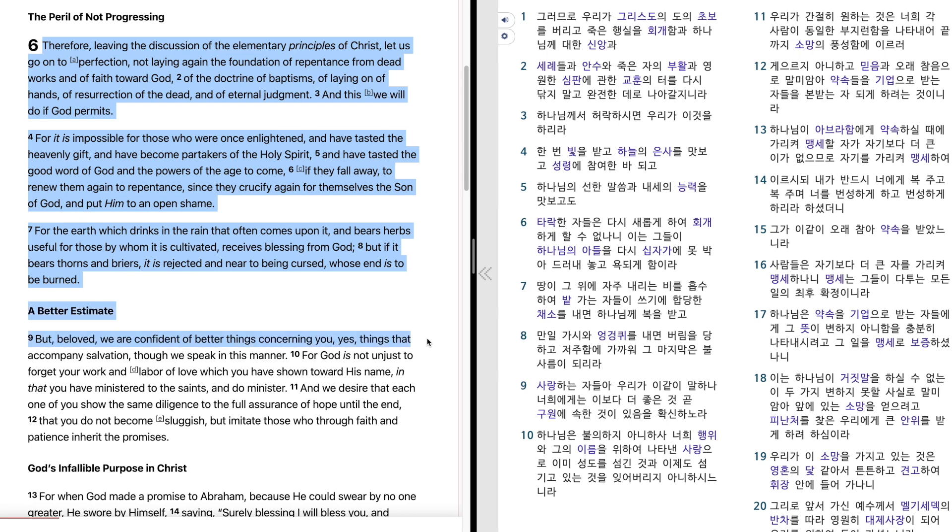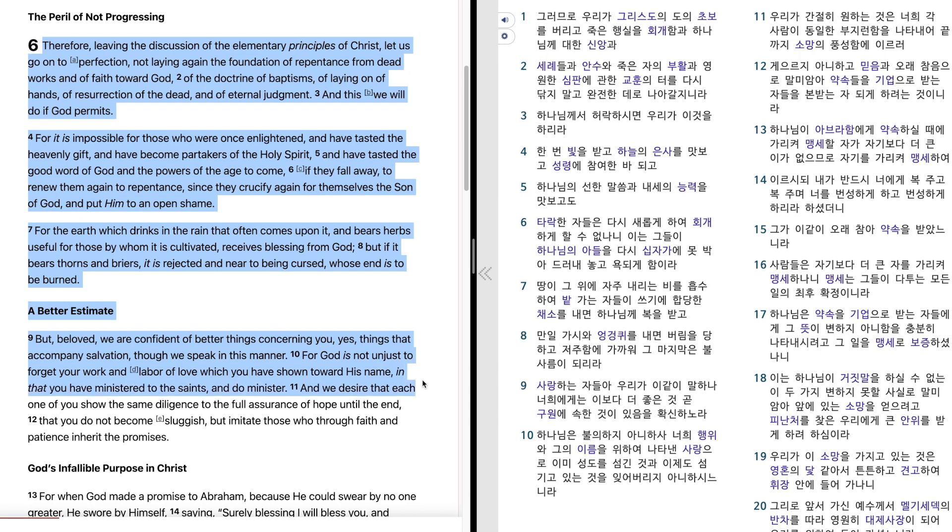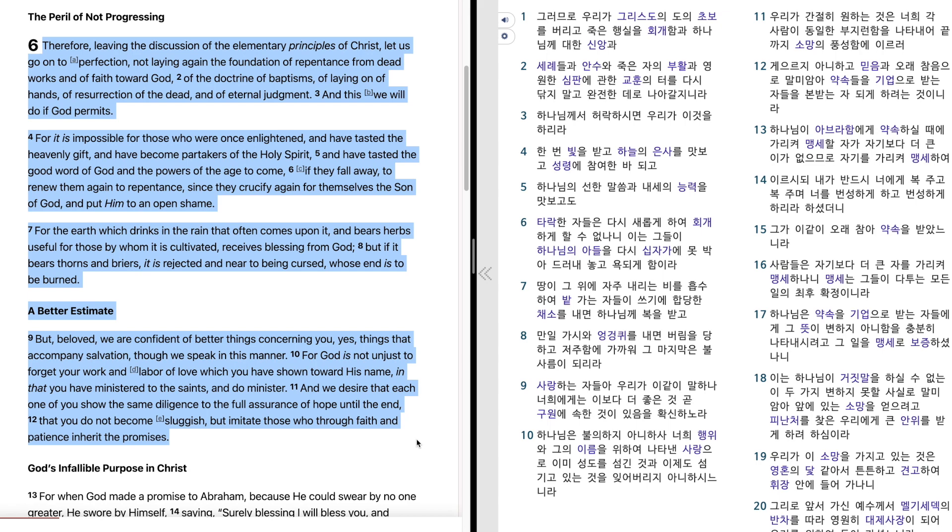But, beloved, we are confident of better things concerning you, yes, things that accompany salvation though we speak in this manner. For God is not unjust to forget your work and labor of love which you have shown toward His name in that you have ministered to the saints and do minister. And we desire that each one of you show the same diligence to the full assurance of hope until the end that you do not become sluggish but imitate those who through faith and patience inherit the promises.